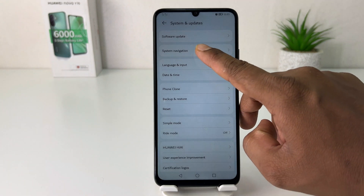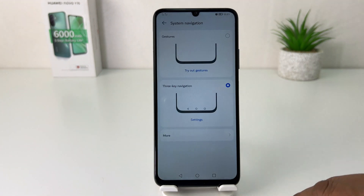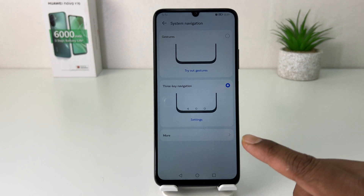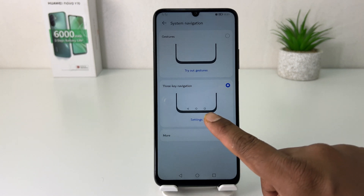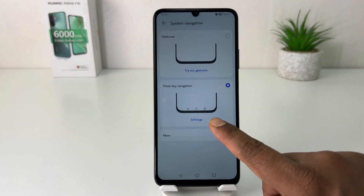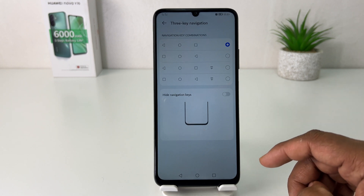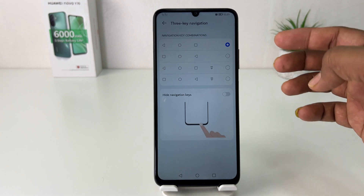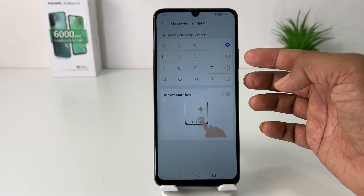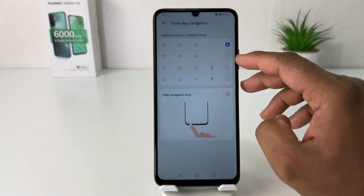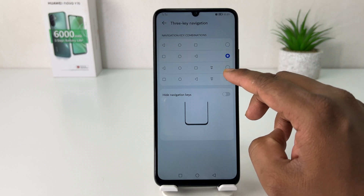You're going to find here something that says Three Key Navigation. Simply click on Settings and then you're going to see there is a bunch of navigation bar styles you can easily choose any of them.